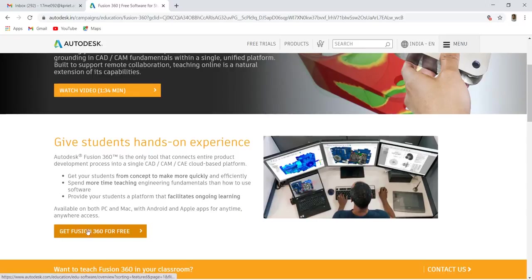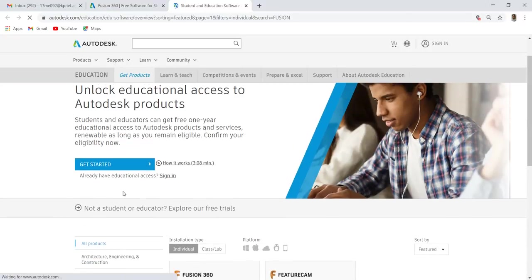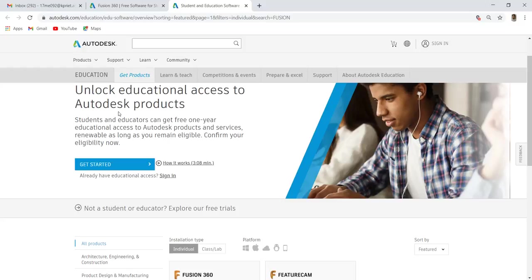Click get Fusion 360 for free. Unlock your education access to Autodesk product. Not only Fusion 360, you can download other Autodesk products. Click get started.